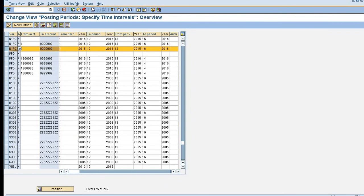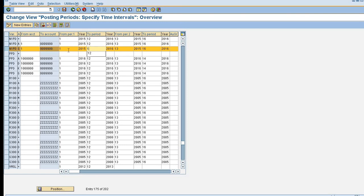Here I am taking example of S, S is for GL account. If I keep from period 1 to period 1 is open, then I will be able to post a document only in the month of April. I am not able to post any document in the month of May. So suppose if only this is open, if I want to post a document in the month of May, then I need to open that period here.